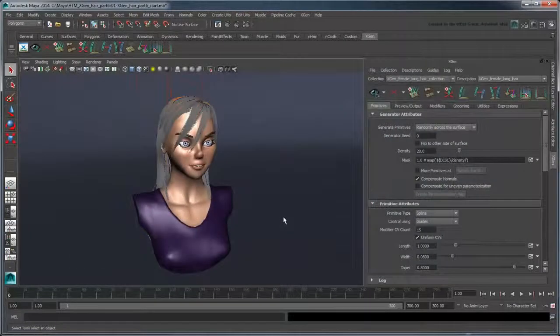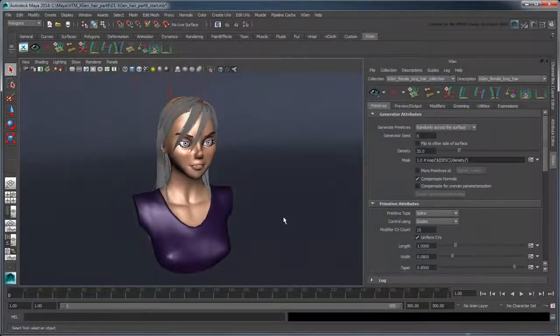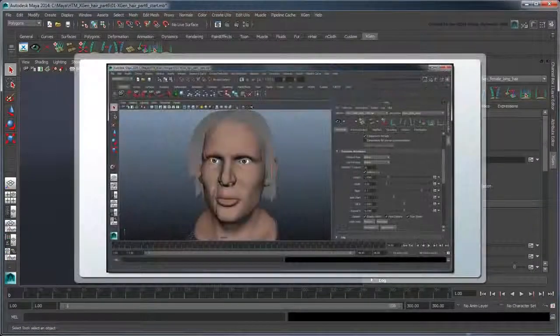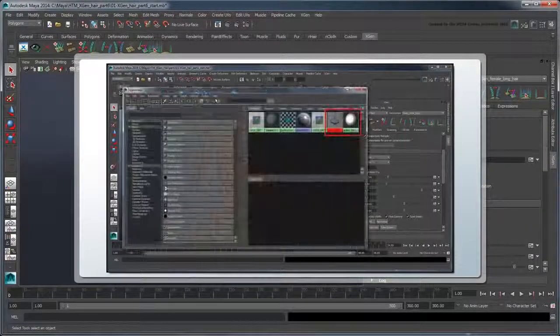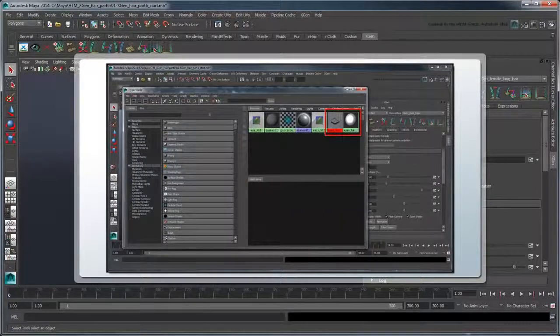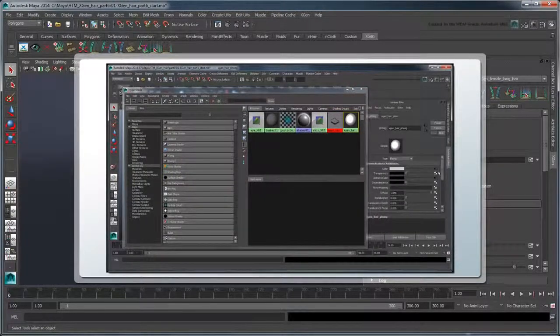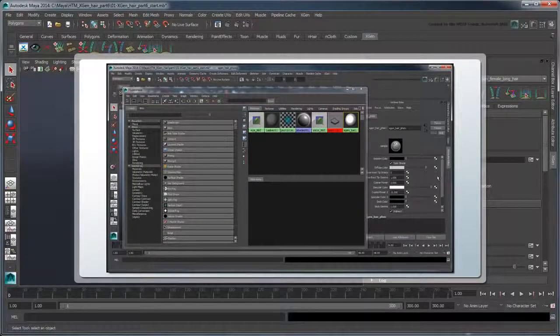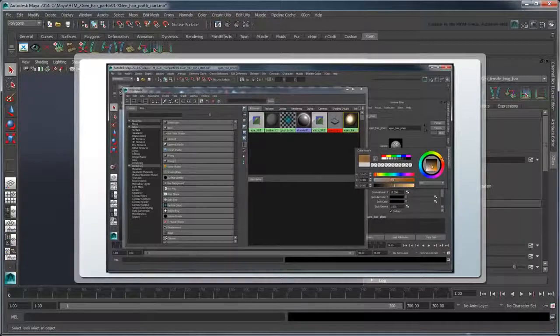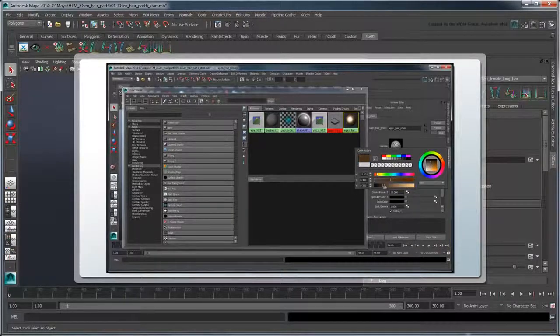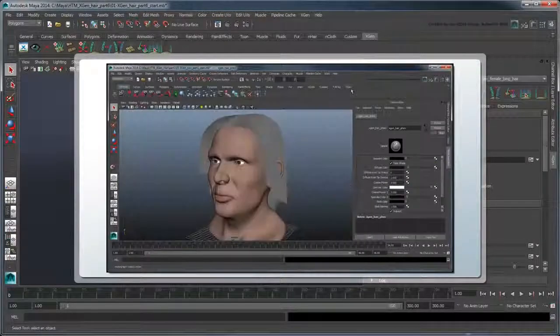In the first part of this series, we briefly configured the hair for rendering and adjusted its XGen hair shader. Let's review those settings to give us a foundation for the enhancements we'll add in this movie.